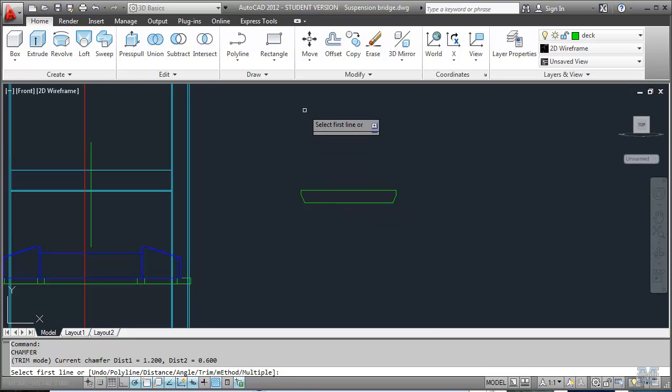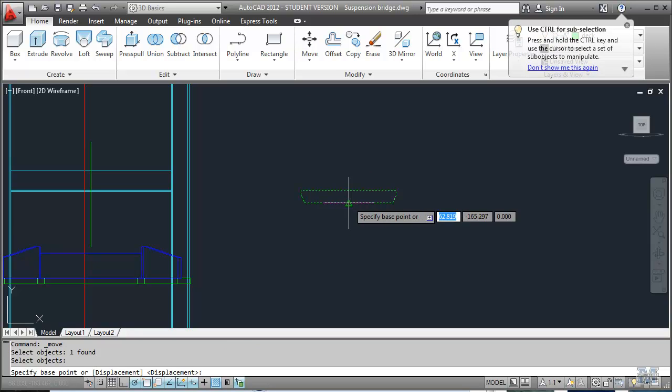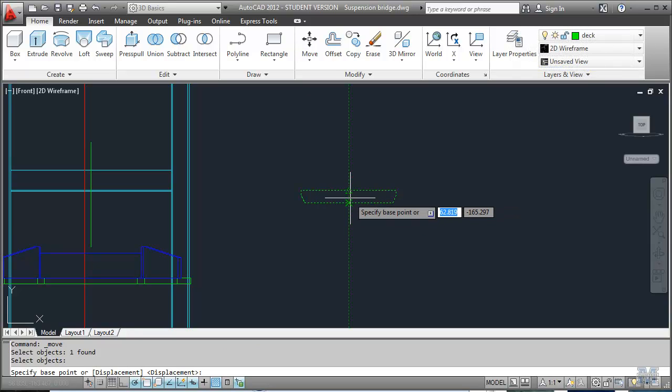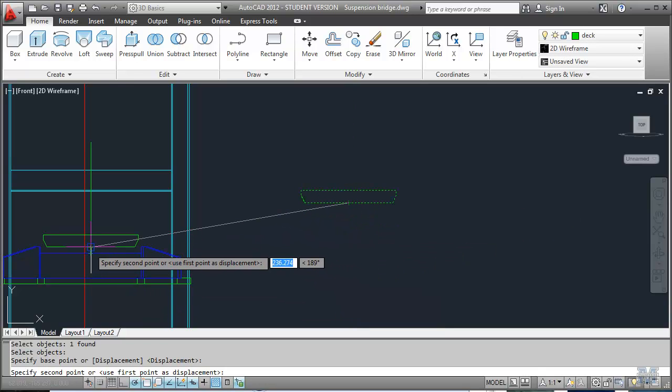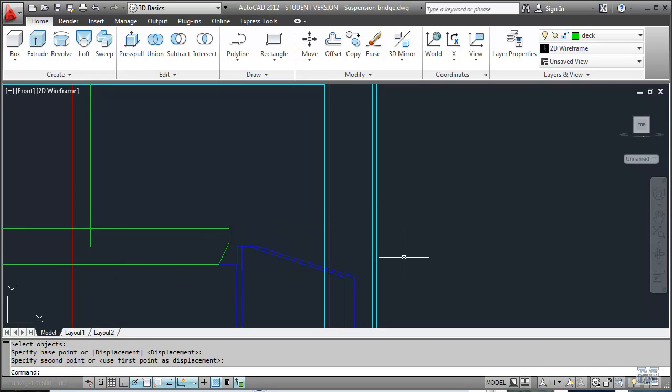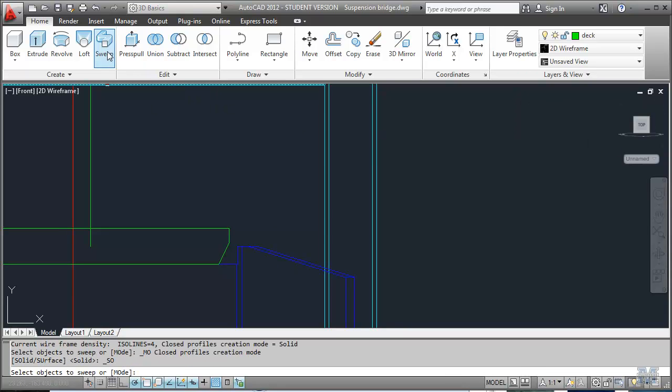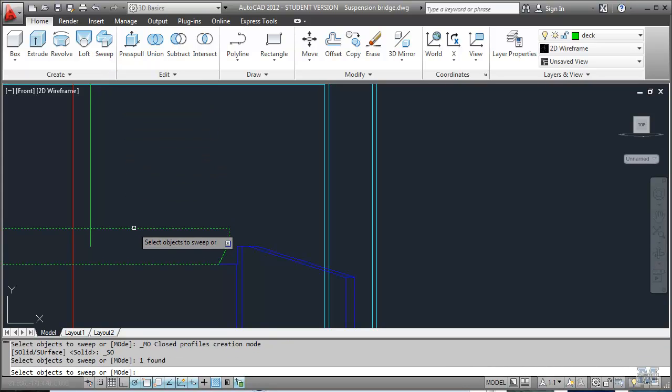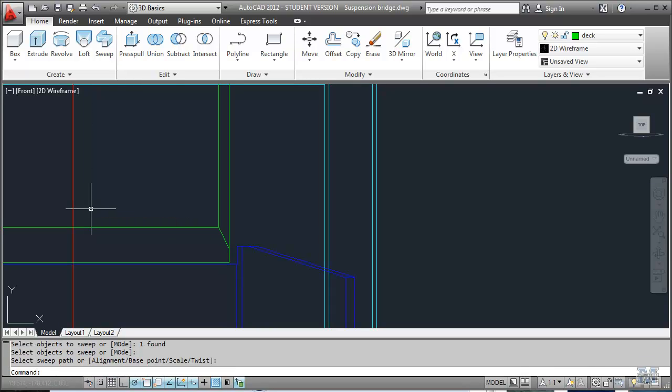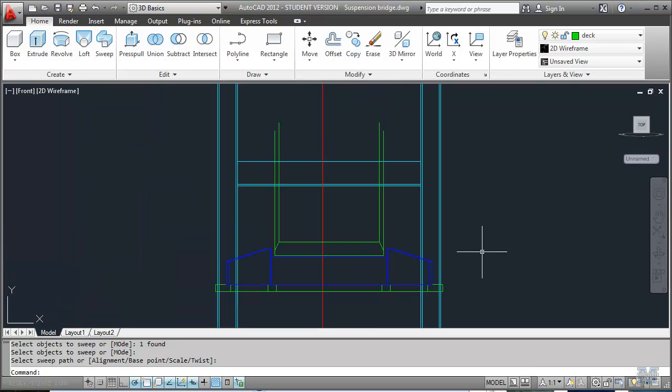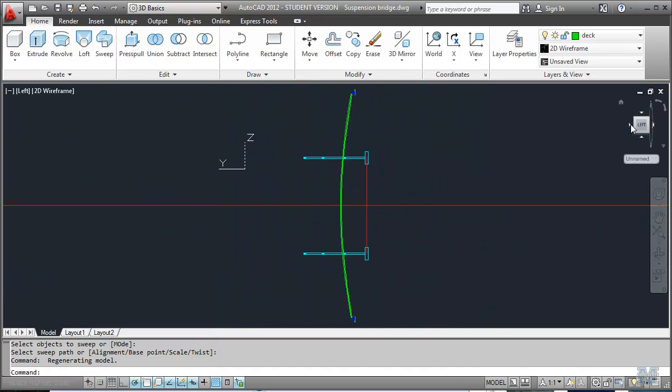And then we'll move that over, select objects, and I want to pick it right from the middle point here if I can, and move that right over, right in line with that abutment. Then we should be able to use the Sweep tool to send the deck profile across the bridge. So objects to sweep, that one, enter, pass, that one, and it looks like it might have done something. We'll zoom back out and see what happened. Oh yeah, I think it might have worked.